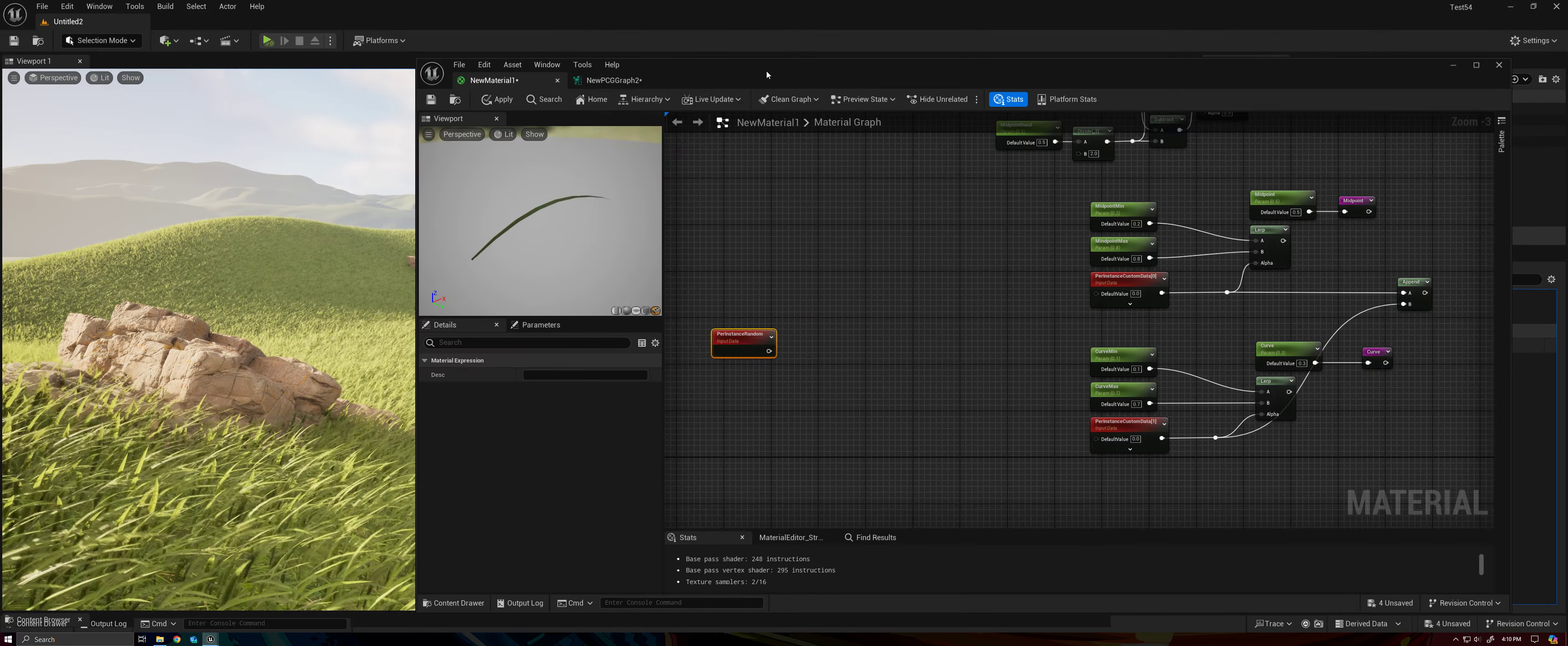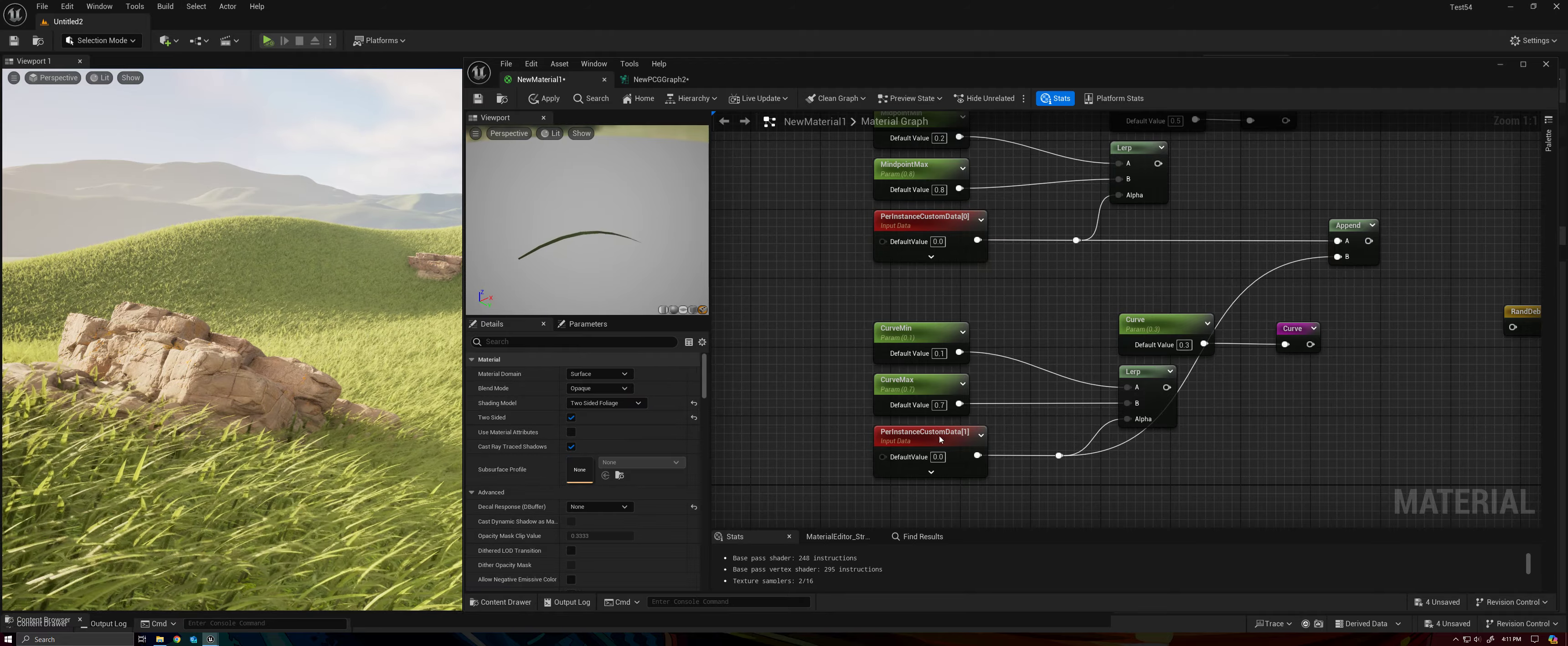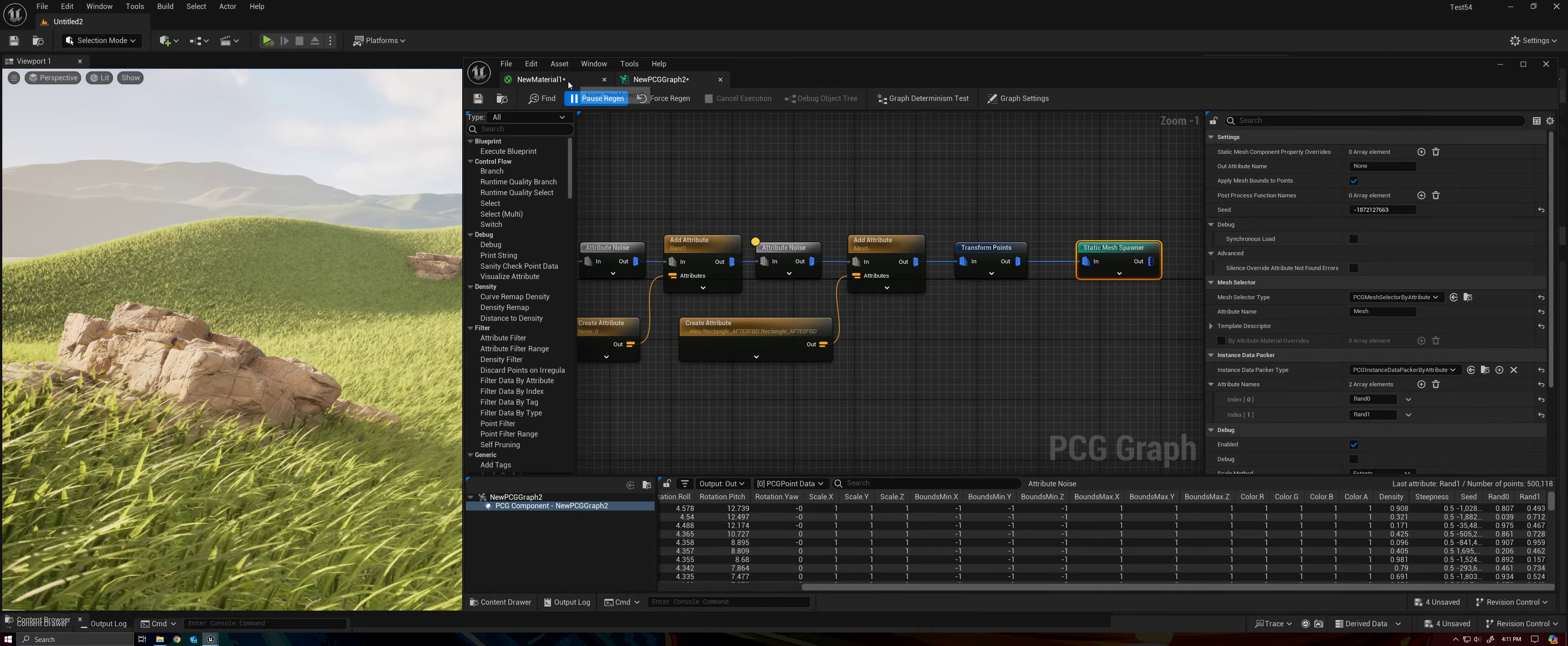And that data, again, is a random value. So we can access that data with this per-instance custom data node. Got one set to zero for its index here, data index, that's RAND0. And I've got this one set to an index of one, that's RAND1. So this is just putting it in order there. Index zero, index one, you can see that.